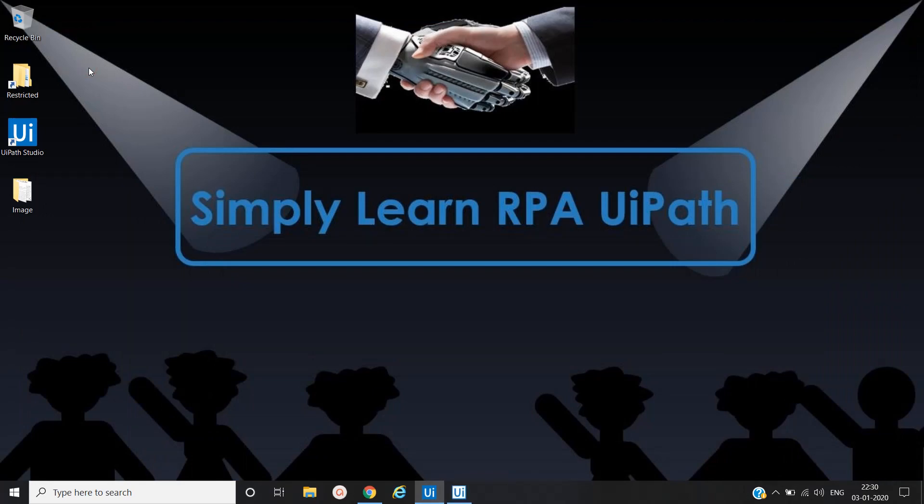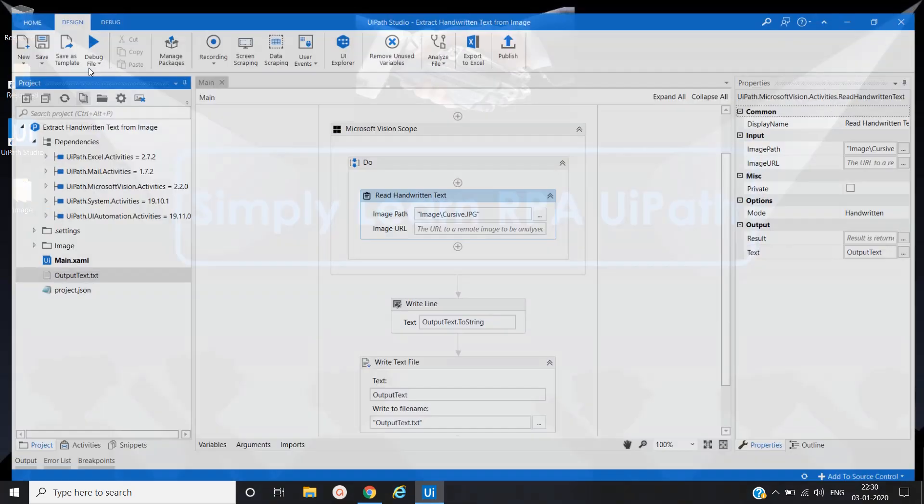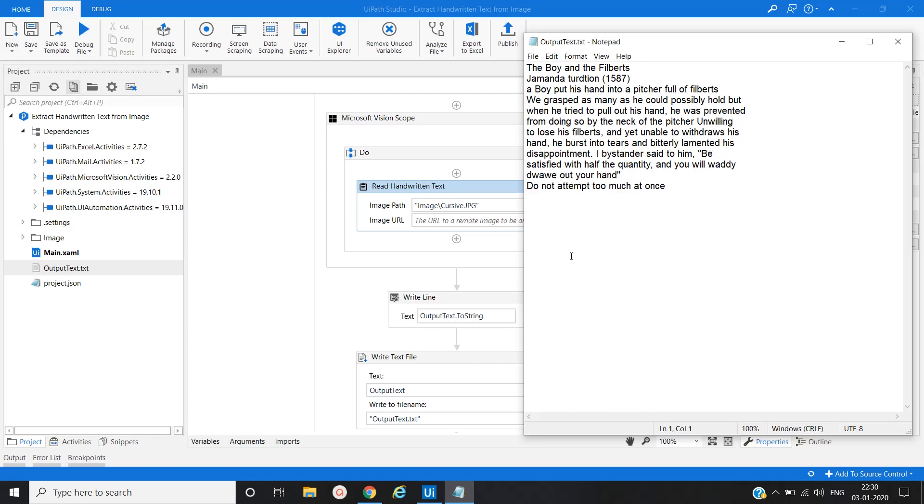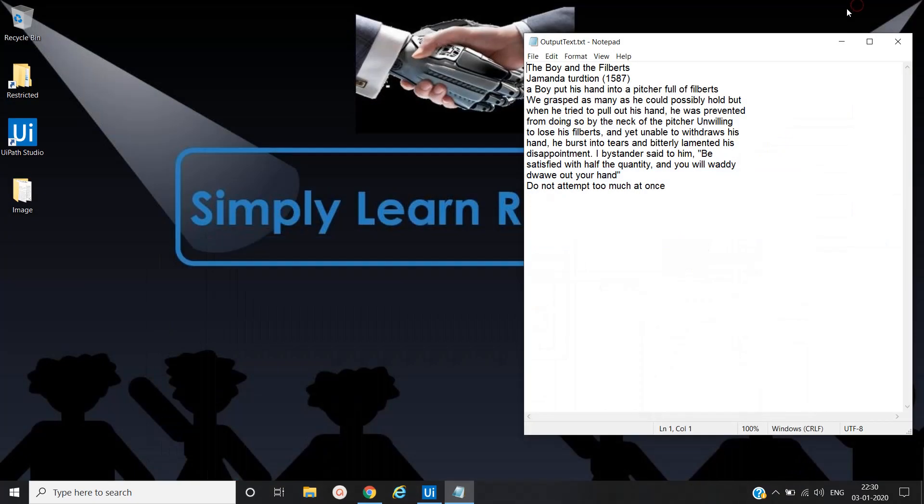Let's wait to finish the execution. It's done. Refresh it, open output file. Yes, great. It extracted.